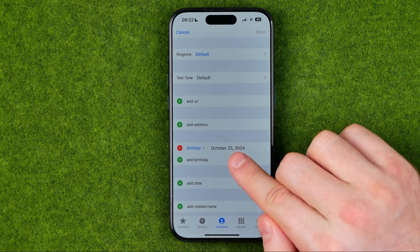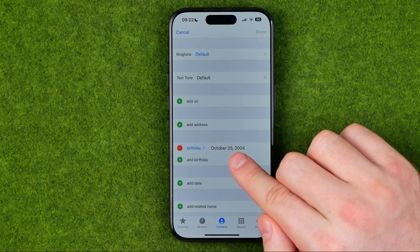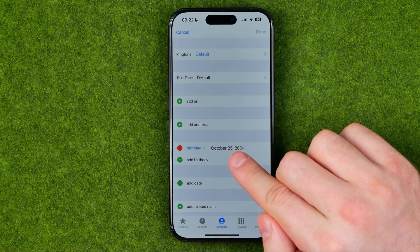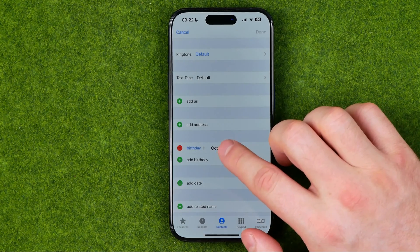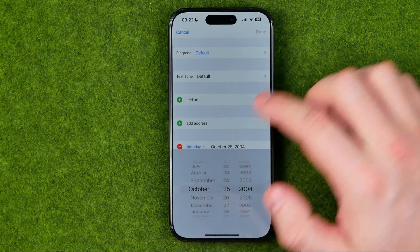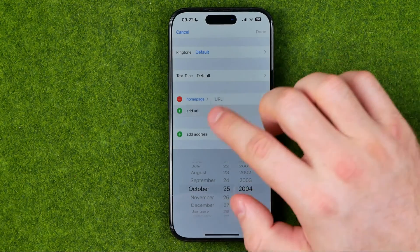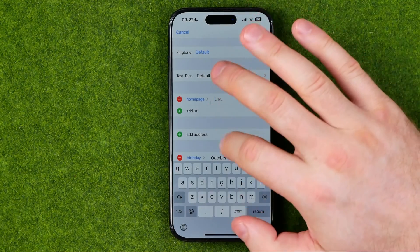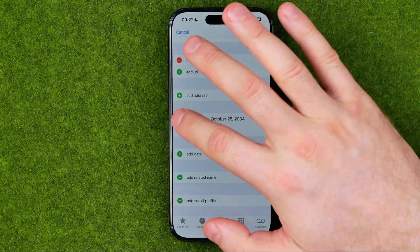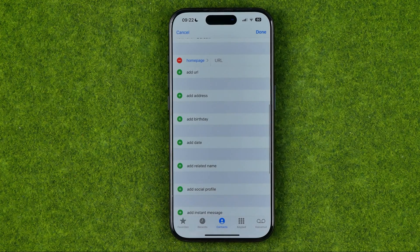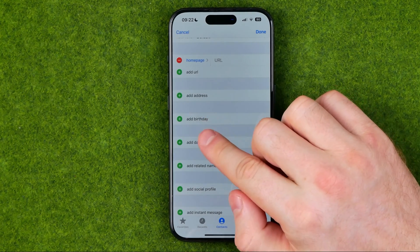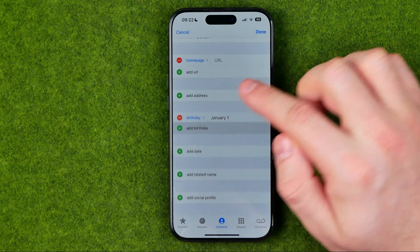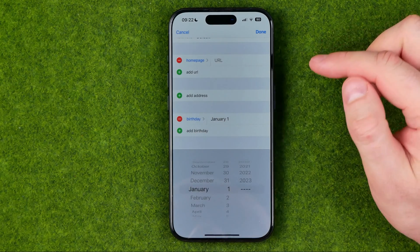A birthday is already set for that user, but if we tap on it we'll be able to change it. Let me remove it first and show you how to add a birthday from the beginning — just tap where it says Add Birthday.